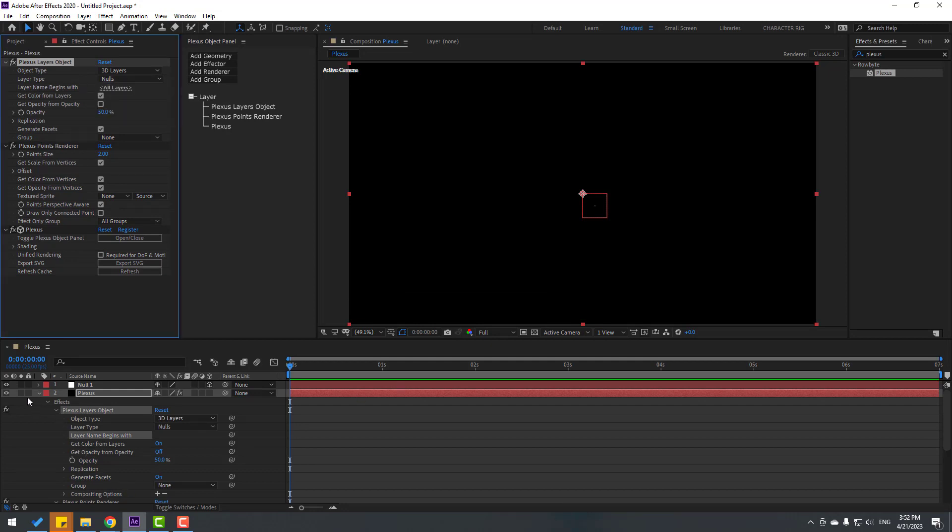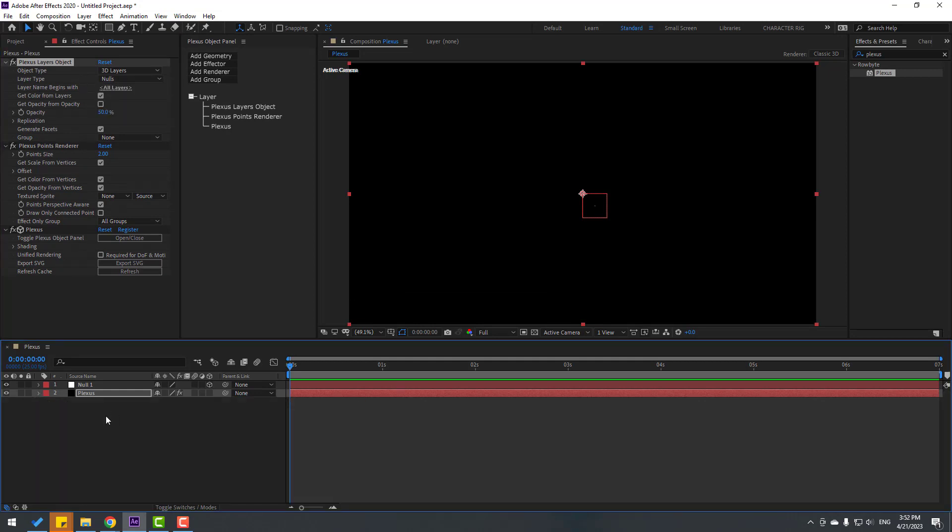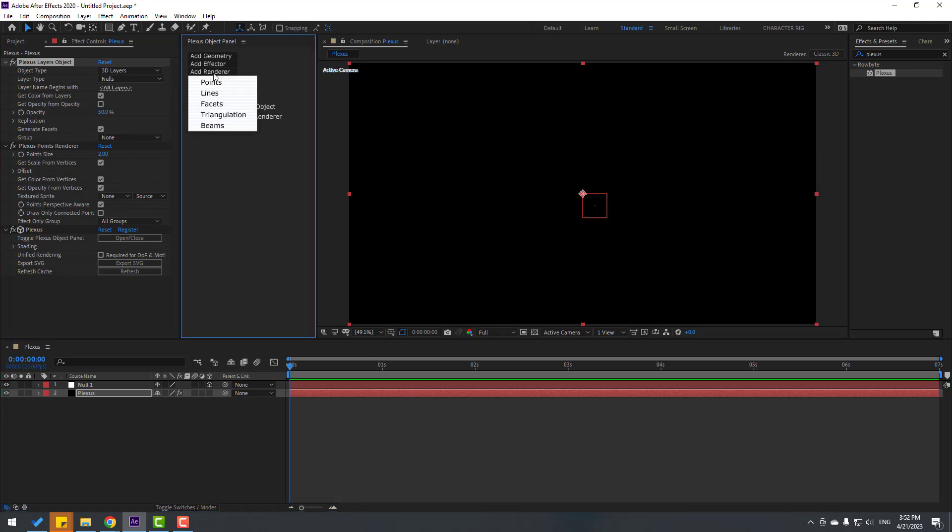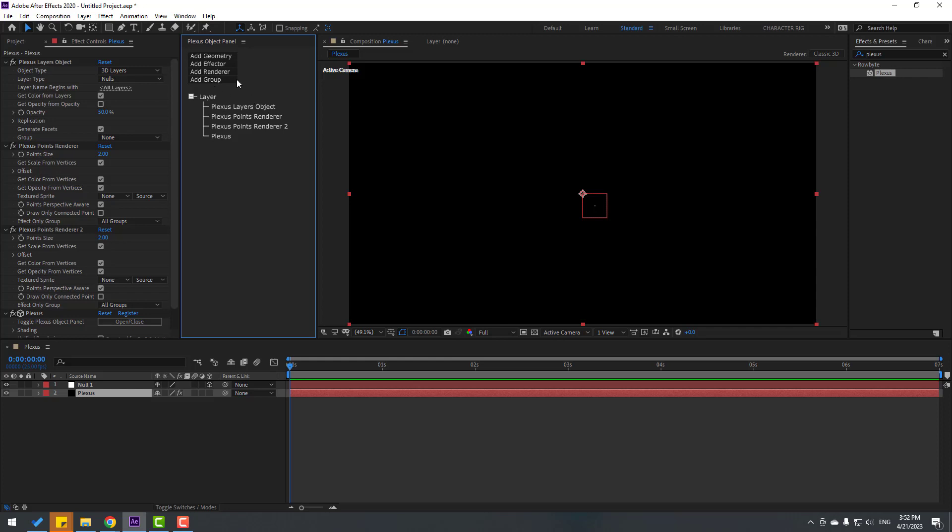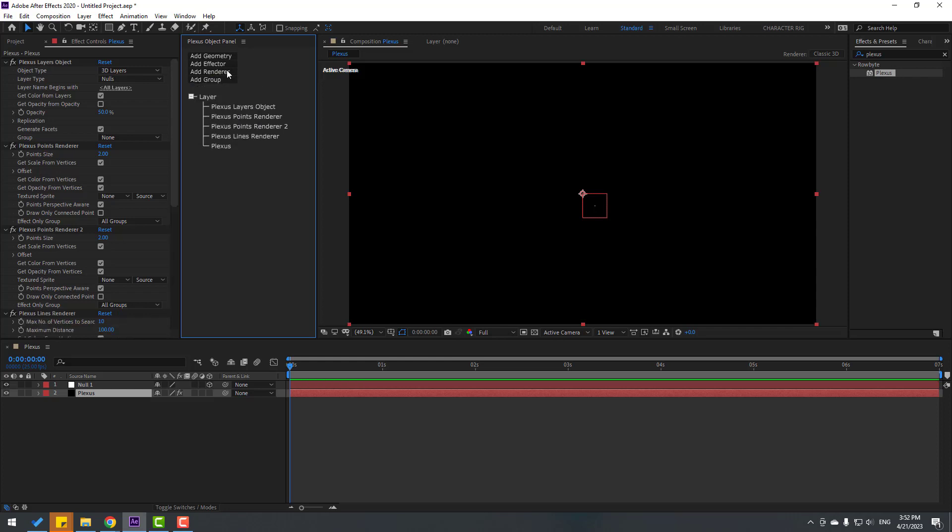Okay, then go to Plexus and let's Add Render. Let's create Points. Again, Add Render, Lines, Add Render. Let's select this.